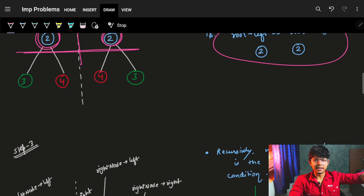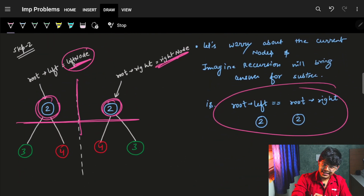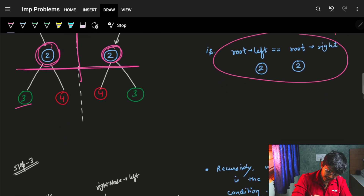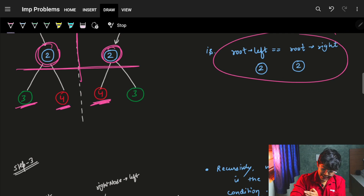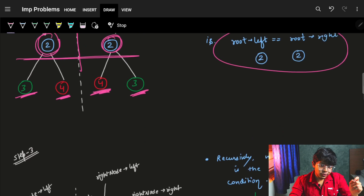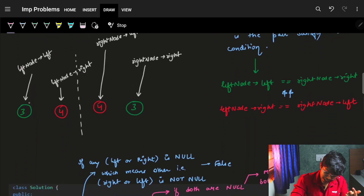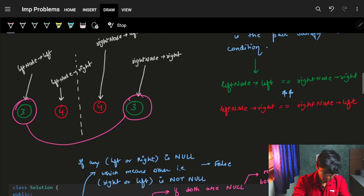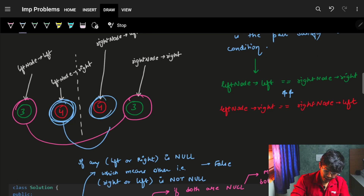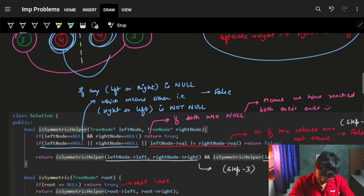Now let's see how the recursive part works. If we go down further, the left node's left and the right node's right need to be compared. And also, the left node's right should be equal to the right node's left. This would be our condition to move forward with the recursion: left.left equals right.right, and left.right equals right.left.